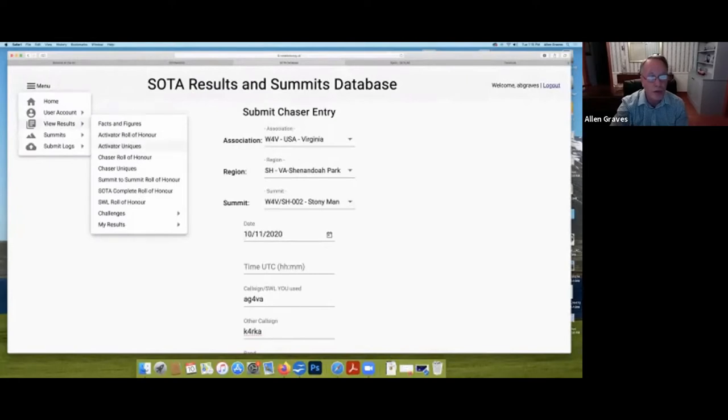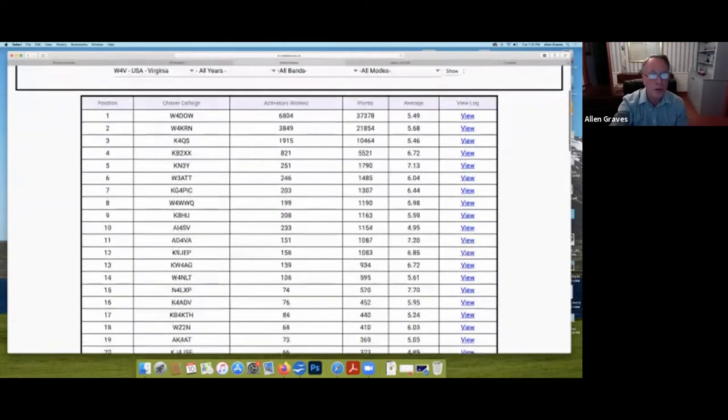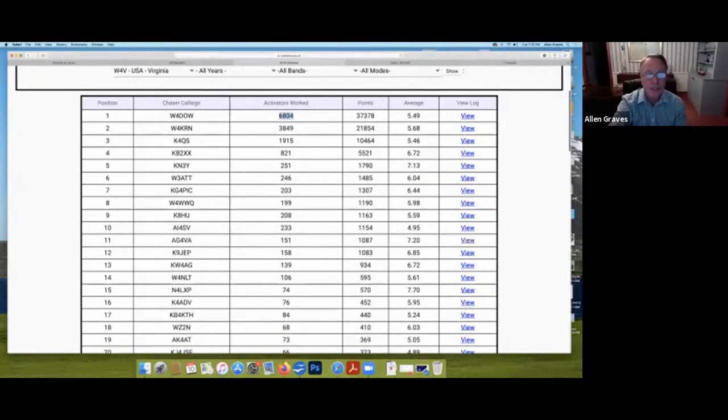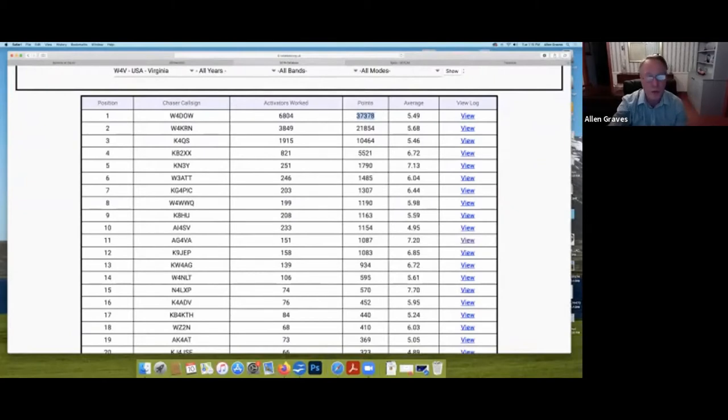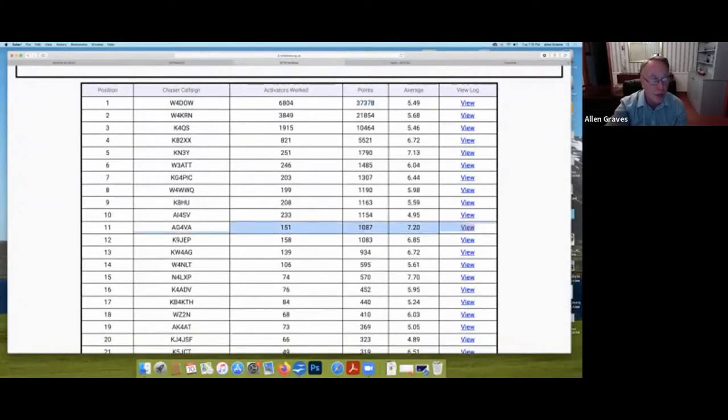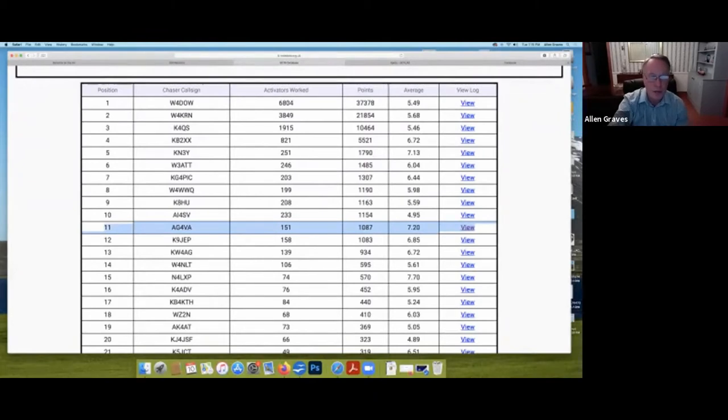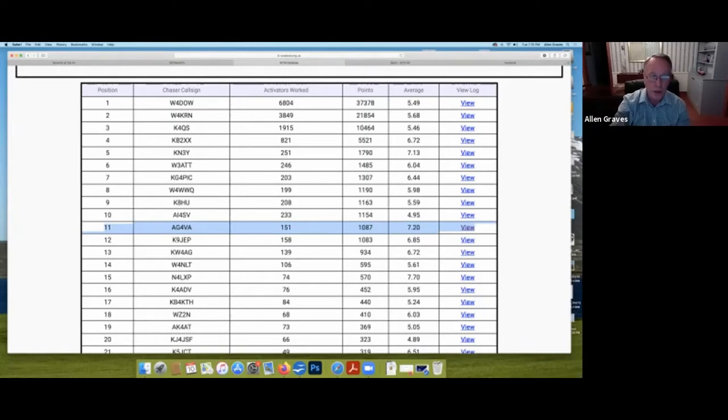And if you go back to the chaser role of honor, your activity would show up here. There is a gentleman down in southwestern Virginia, Whiskey 4 D.O.W. He has chased 6,800 summits. He has earned that Shaxloth Award 37 times over for 37,000 points. I've been working at this for about 14 months. I primarily chase activators just to give back to the program. So, in the state of Virginia, I have chased 151 summits for 1,087 points. So, I've earned that Shaxloth Award in about 14 months here in Virginia.